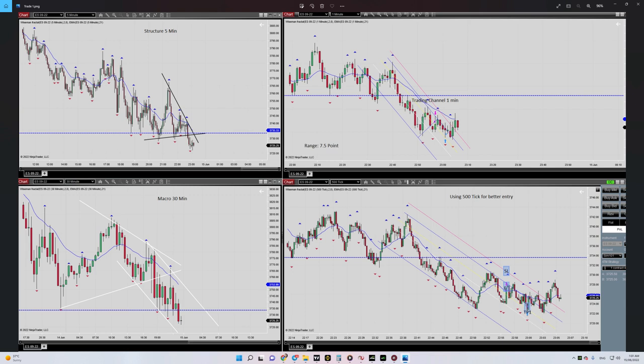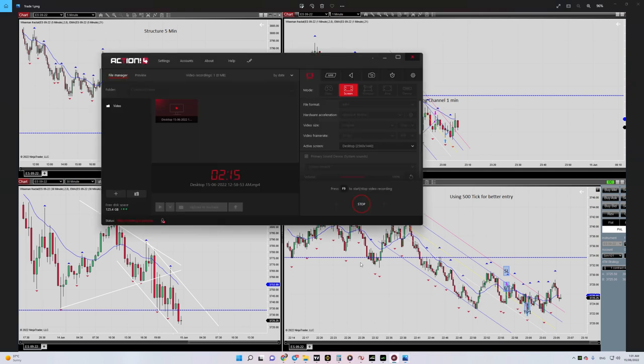All five algorithms are okay, and this trade was profitable. Thank you for watching — see you in the next one.